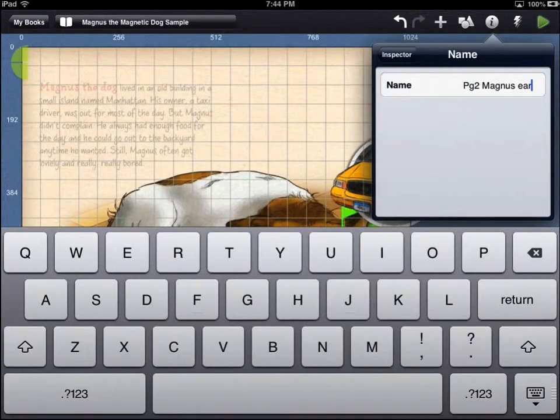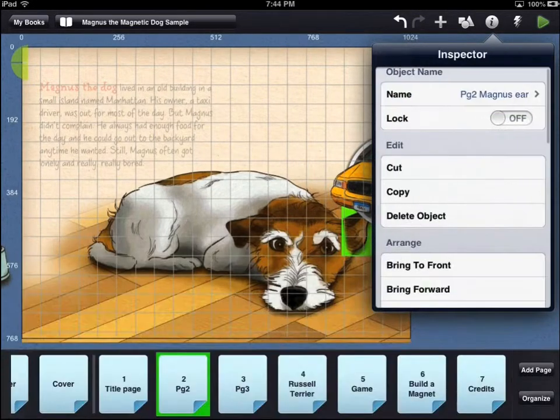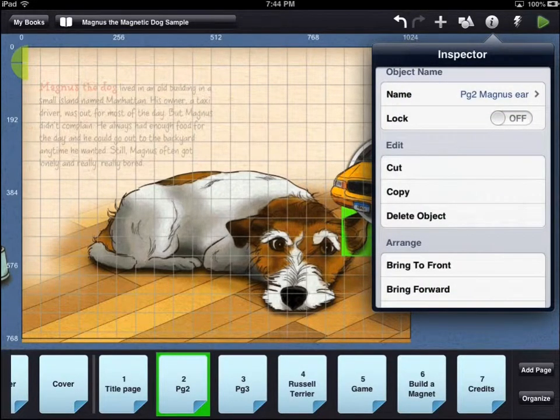This will bring up the inspector menu for that asset. Here you can change the name of your asset. You can also lock the asset in place on the workbench screen. When you lock an asset, it no longer has a green highlight.